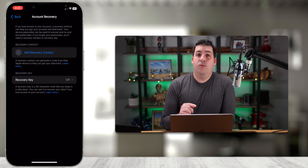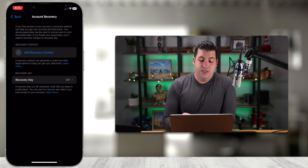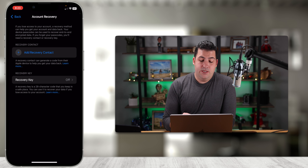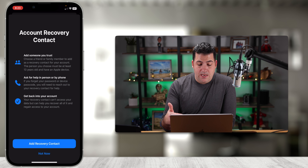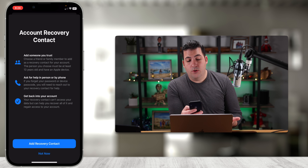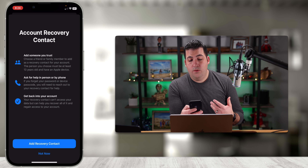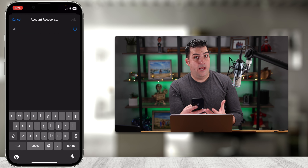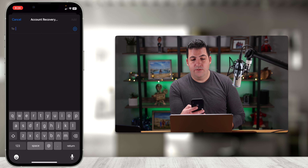I'm going to select Sign In & Security. This is where all your sign-in and security information lives — you can change your password or Apple ID here. But what we want to choose is Account Recovery.